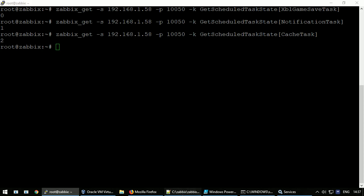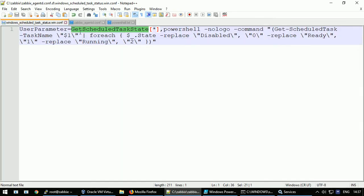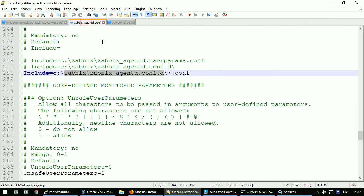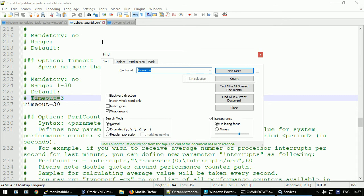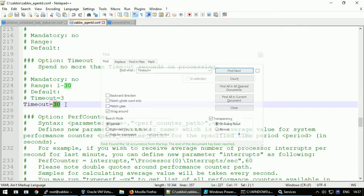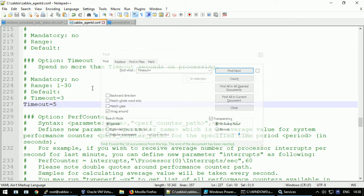So the timeout applies in the Zabbix configuration file. Timeout equals - right now I have it installed as 30 seconds. It's too much for production. I would leave it with five. Now we can go to the frontend and set these items.